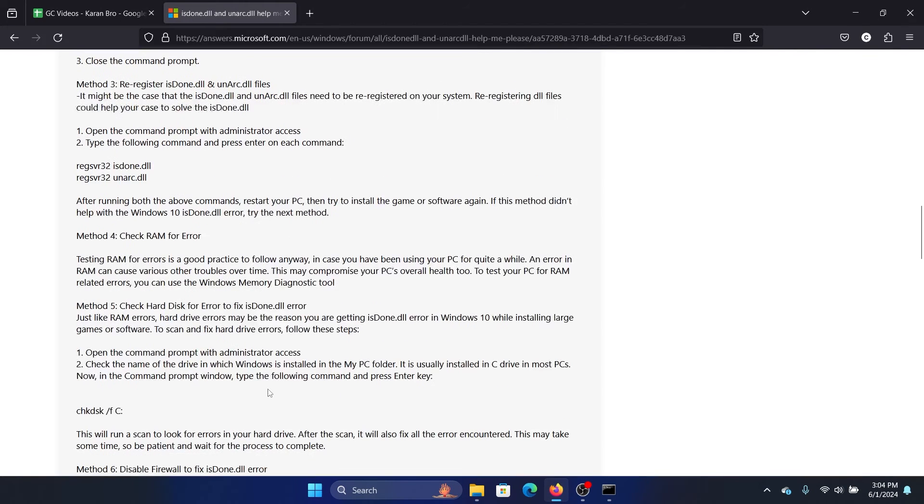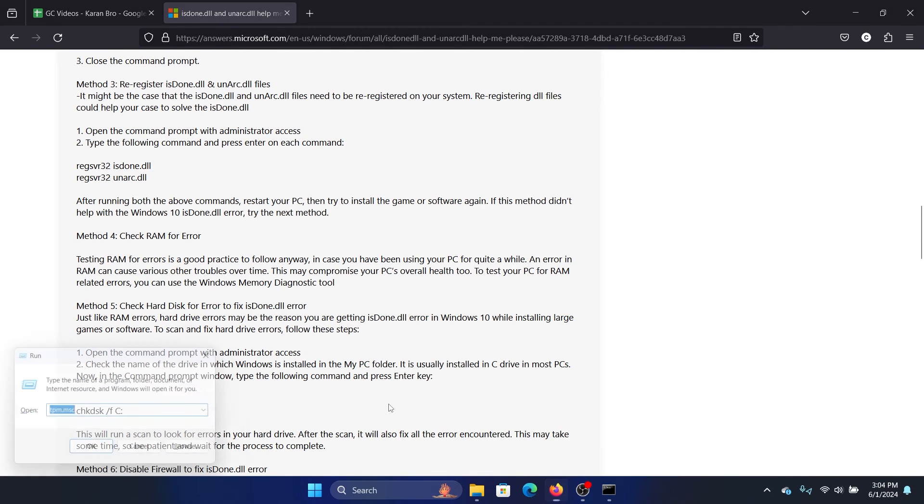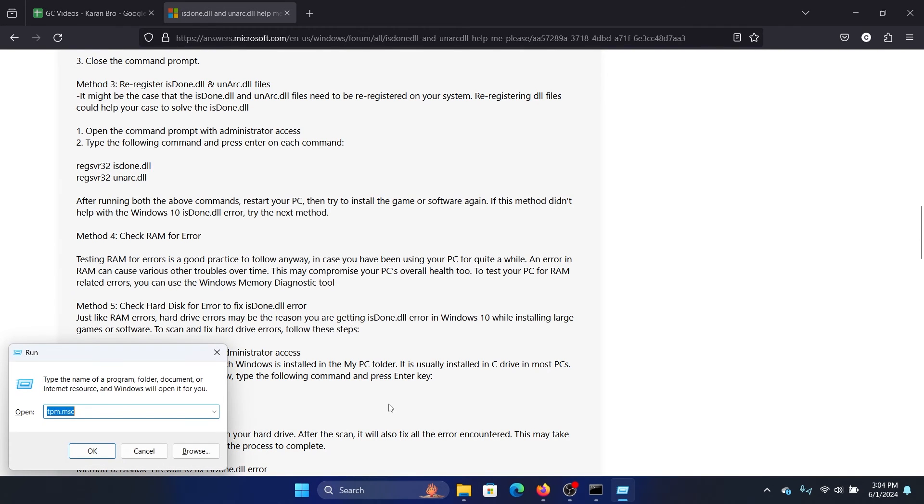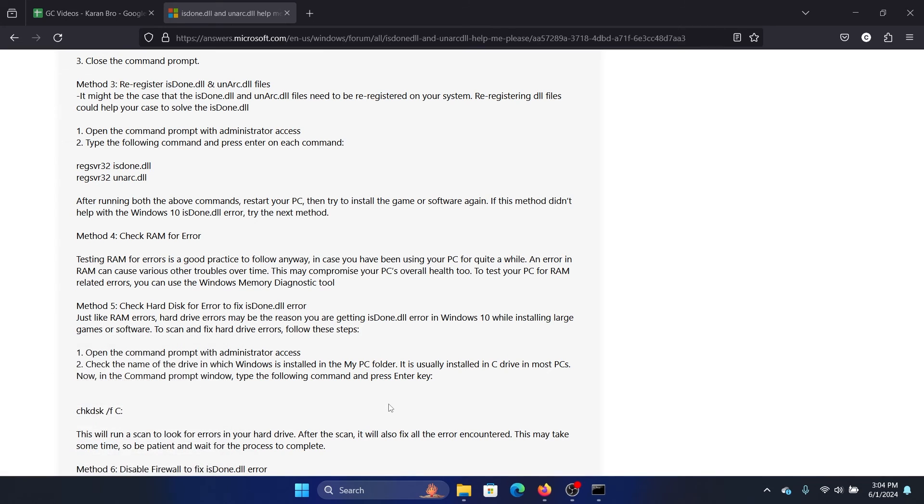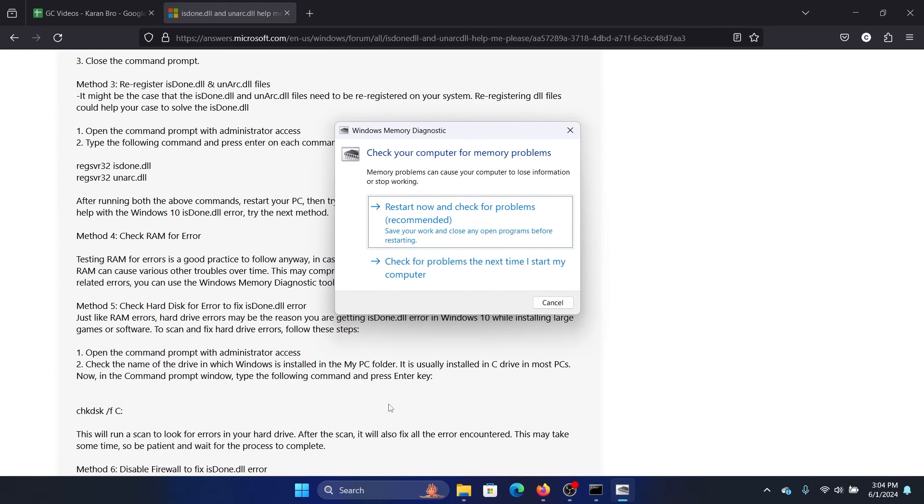And finally, you can check the RAM for error. So to do this, press the Windows key and the R button together to open the Run window. Type the command mdsched and hit enter. Now click on Restart Now and check for problems.